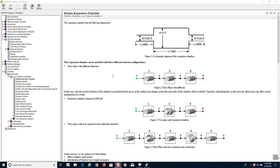The example we use is in the SIDLAB help menu under tutorials and it is called simple expansion chamber. This is the model and the dimensions we will be using.